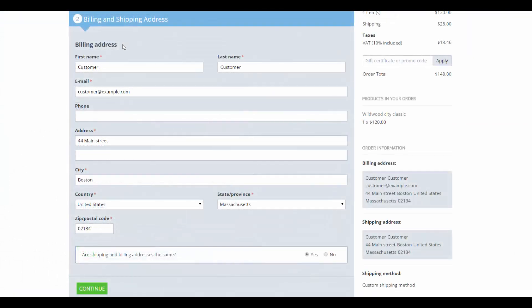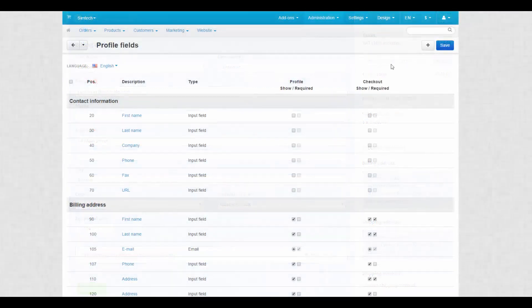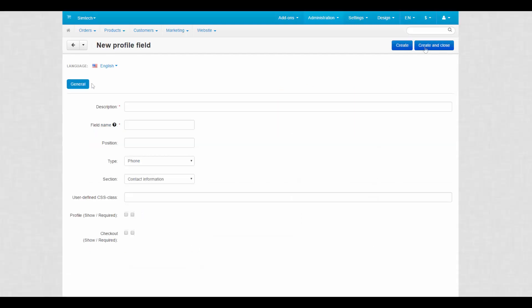You can make some of the fields mandatory. On the profile fields page you can add new fields and add existing ones. To add a new field, click the plus button. Profile fields settings require some explanation, so let's go slowly one by one.